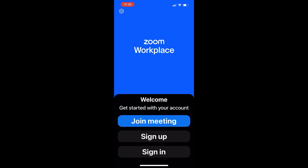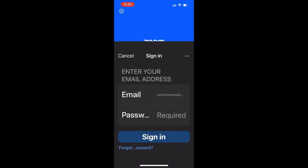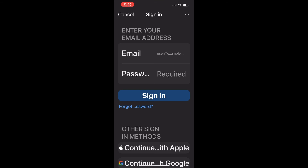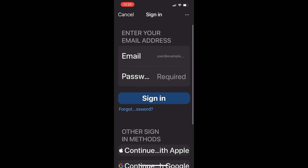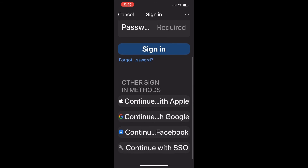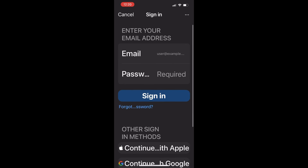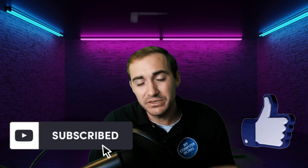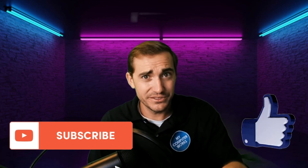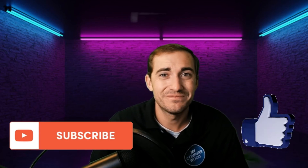Once Zoom opens on your phone, you'll see the same sign-in options: Facebook or Google. Alternatively, just like on the computer, you don't have to sign in — you can hit 'Join a Meeting' without signing in and you're good to go. I hope everyone enjoyed this video. Please like and subscribe below and we'll see you on the next one. Thank you!